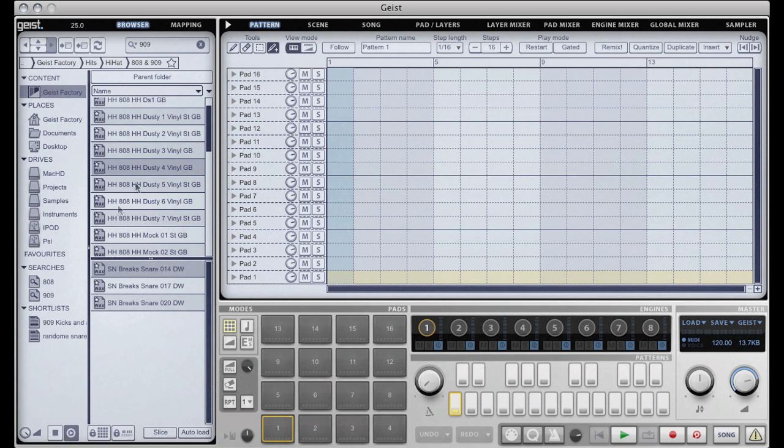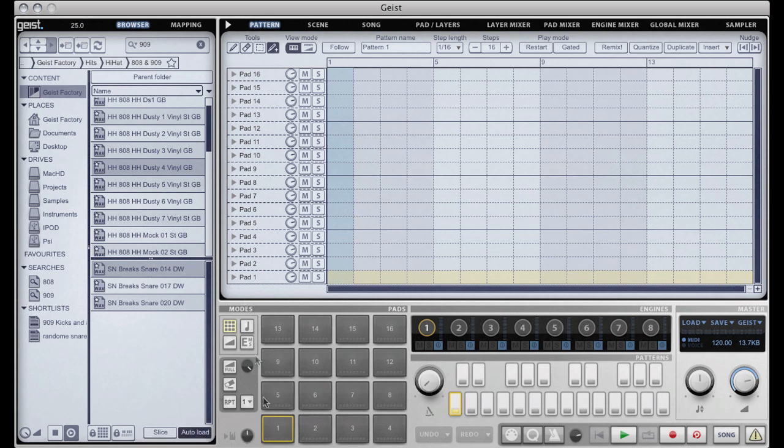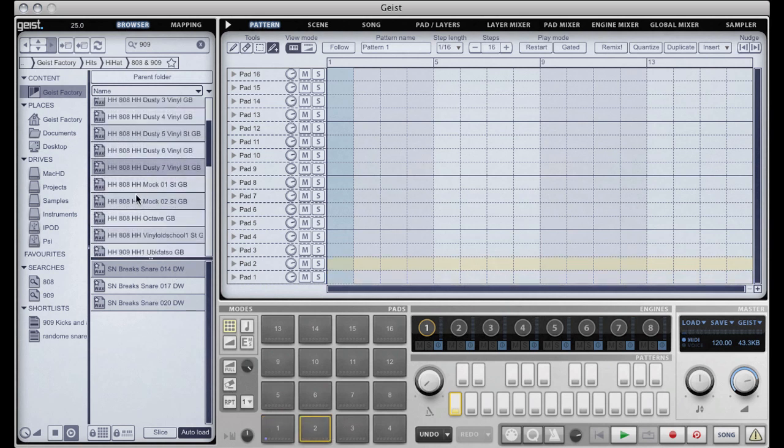We're currently browsing single hit WAV files. So if I enable auto load you can see here I've got pad 1 selected in the pads. If I click on a hi-hat it automatically loads it to this pad. I can move on, choose a different file, and it automatically loads it.